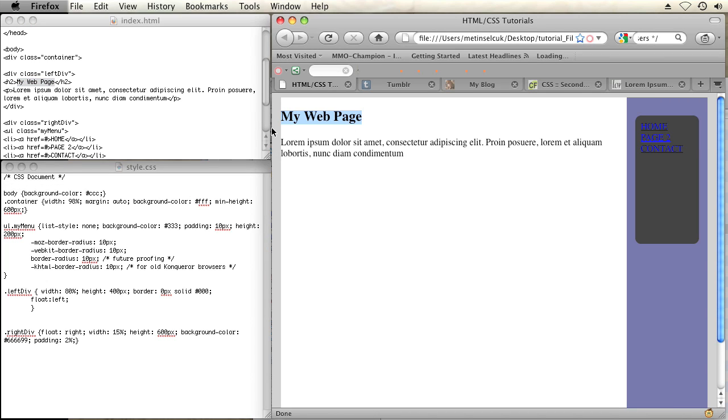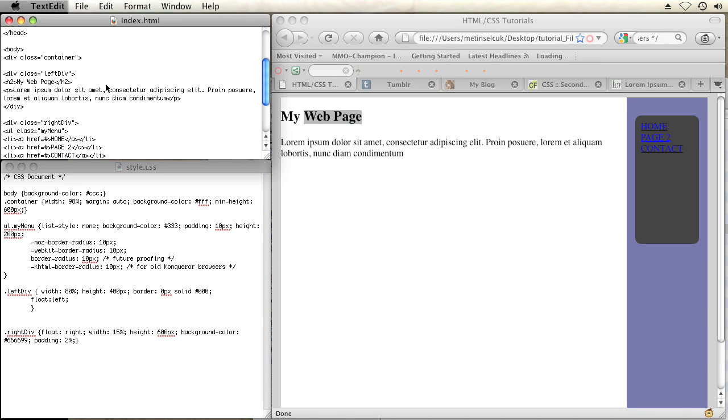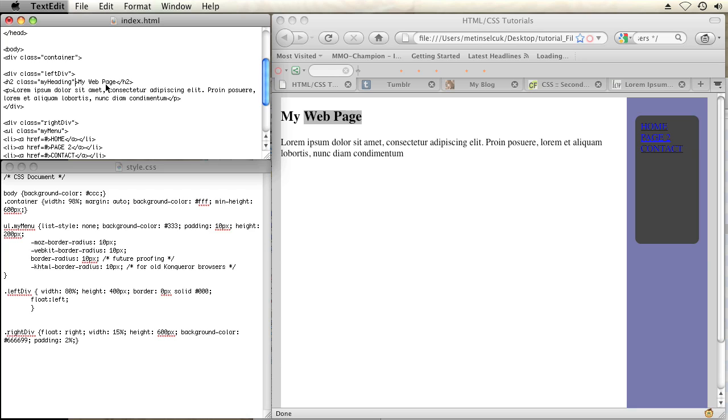You can specify this specific h2 to style by adding a class within the tag. So all you have to do to add a class is after the tag is labeled, before the closing bracket, you add class equals and then whatever you want to name it. Let's name it my heading.